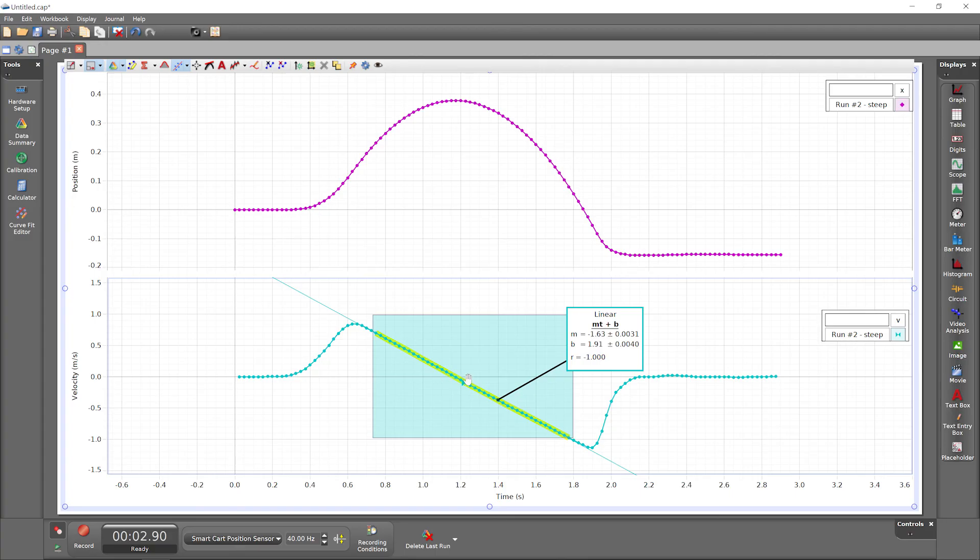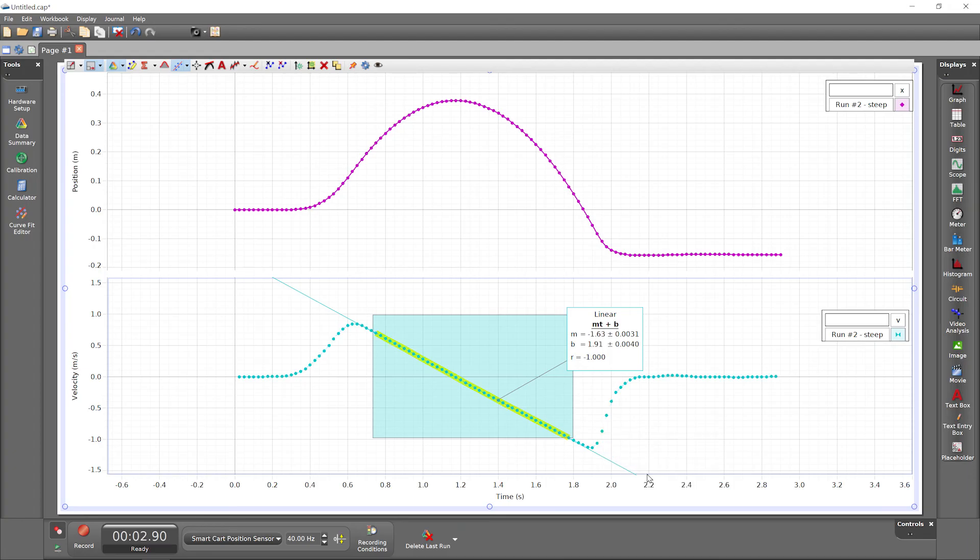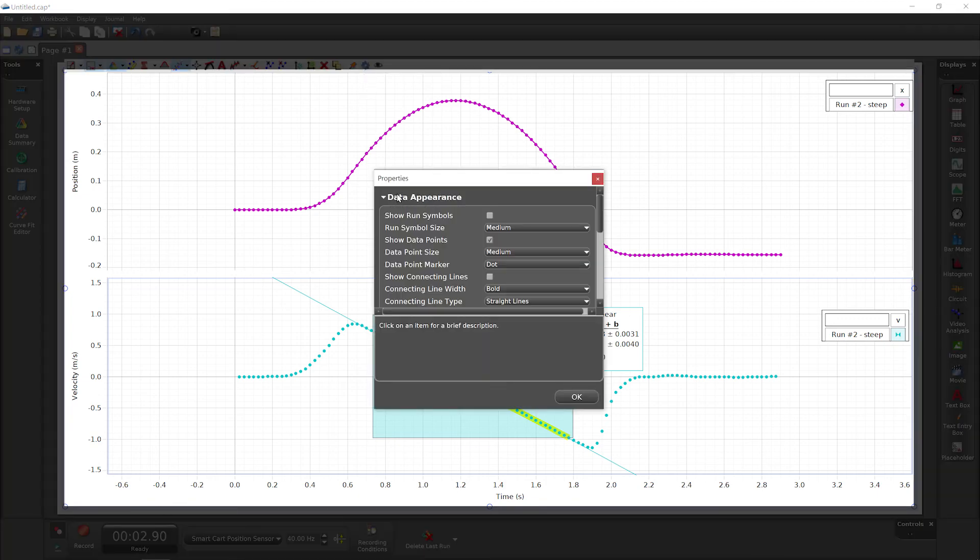We can view the fit line more clearly by turning off the run's connecting lines between data points. Right-click on a data point and deselect Show Connecting Lines. Even more graph customization options are available in the graph toolbar's Properties button.